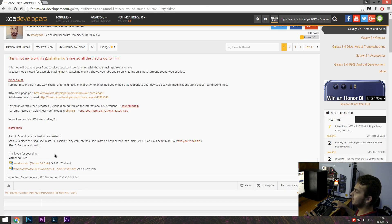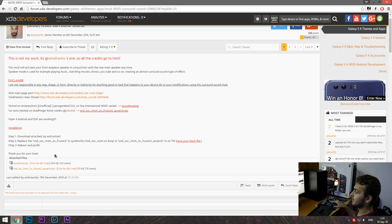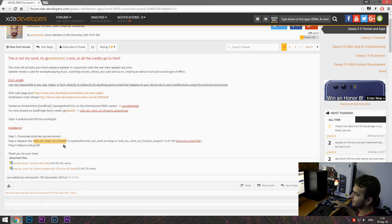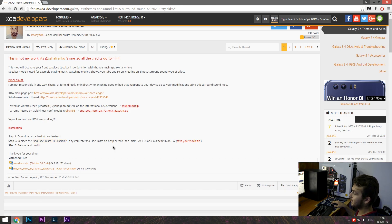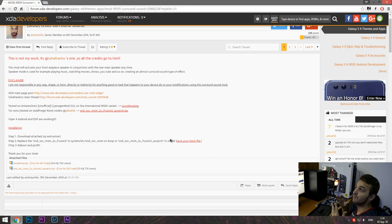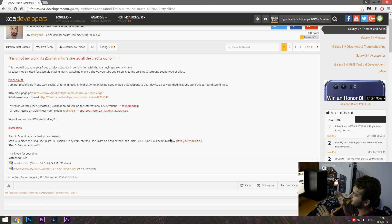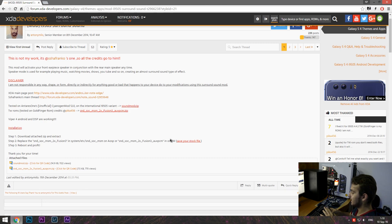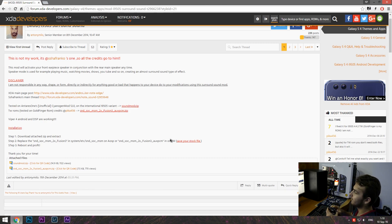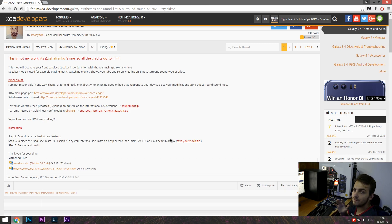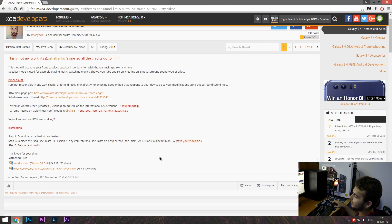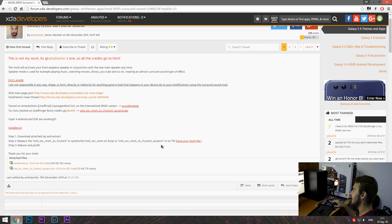So there are two files that you want to take into consideration while doing this. The first one is this file ending in Fusion 3 without any other fancy things and this is ending in AUXPCM. Now you may want to check whether you have a TouchWiz ROM installed or a CM based ROM because they use different files.